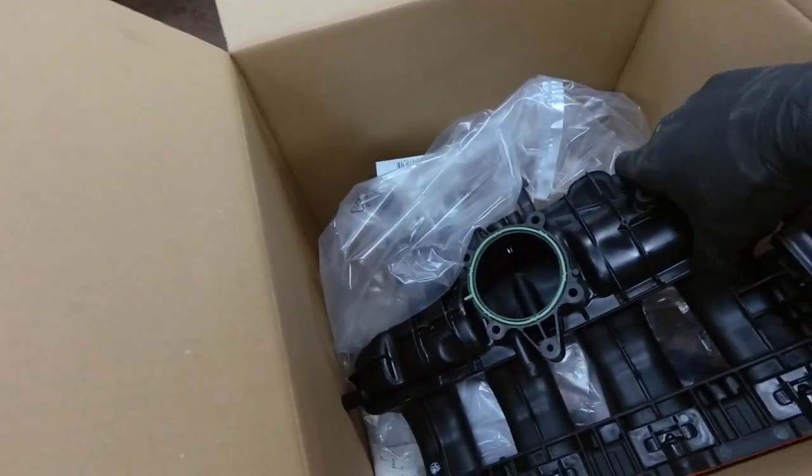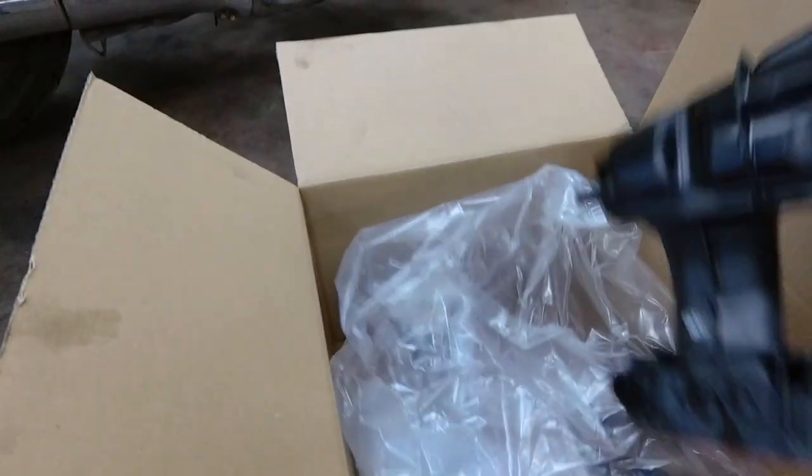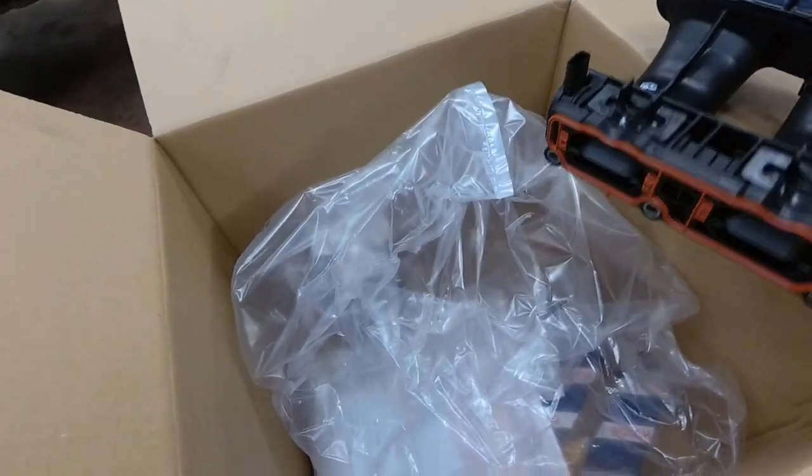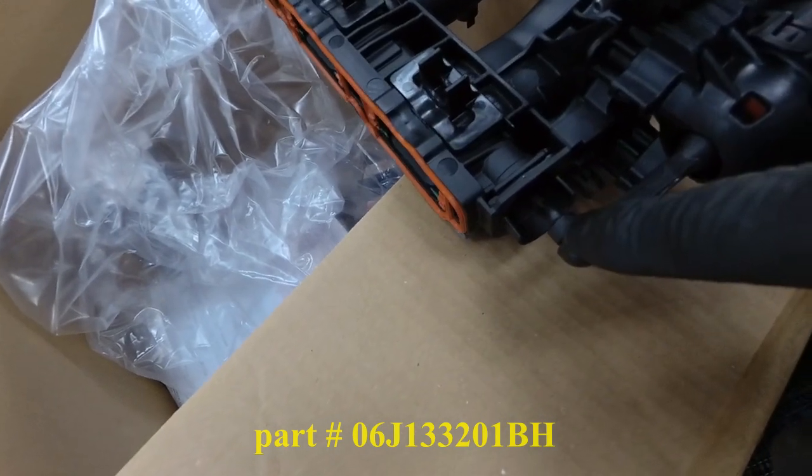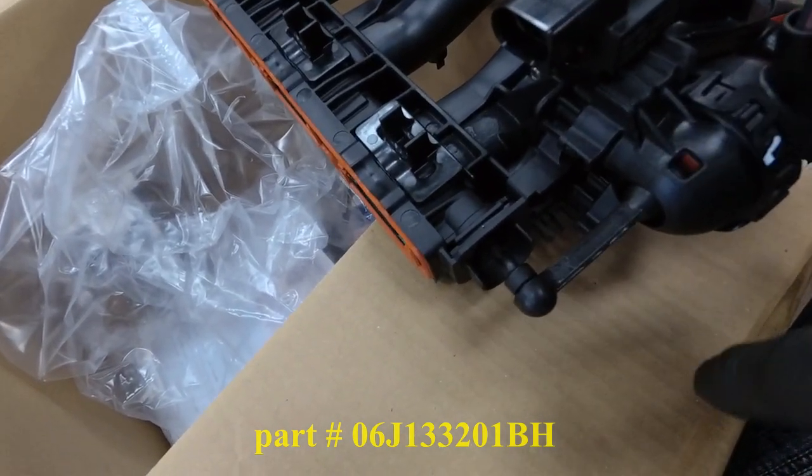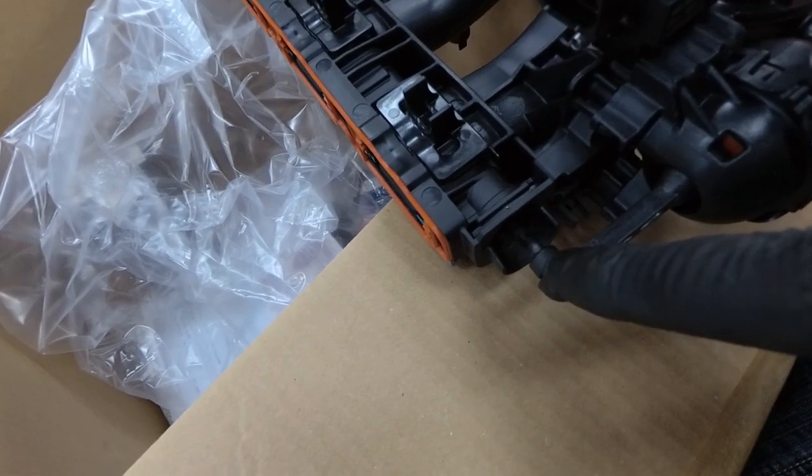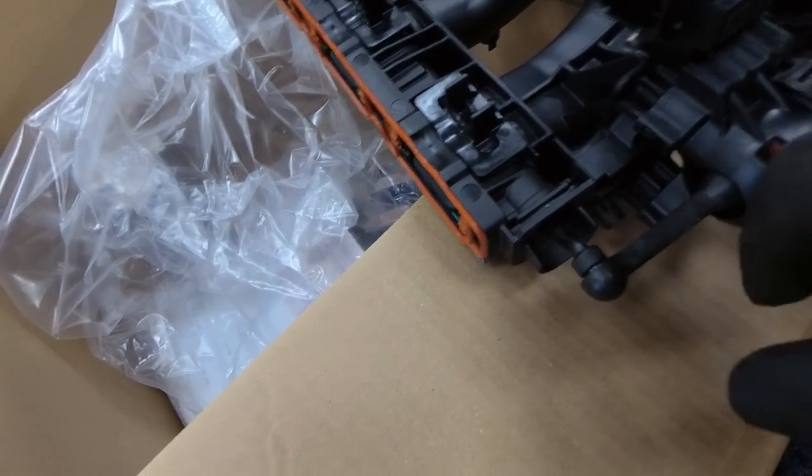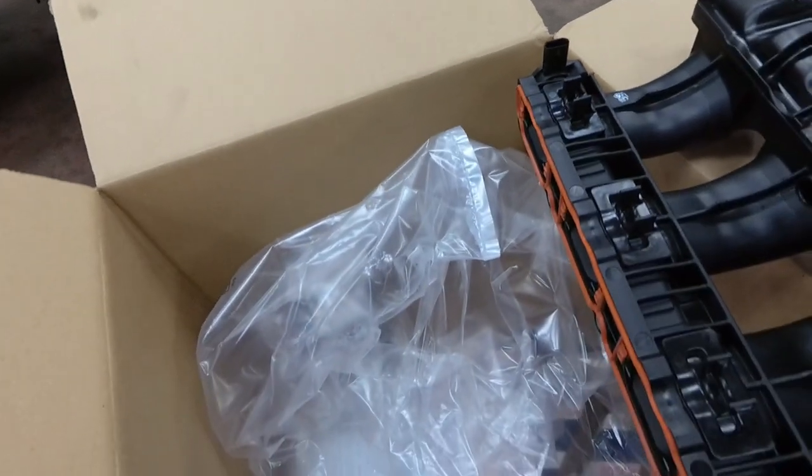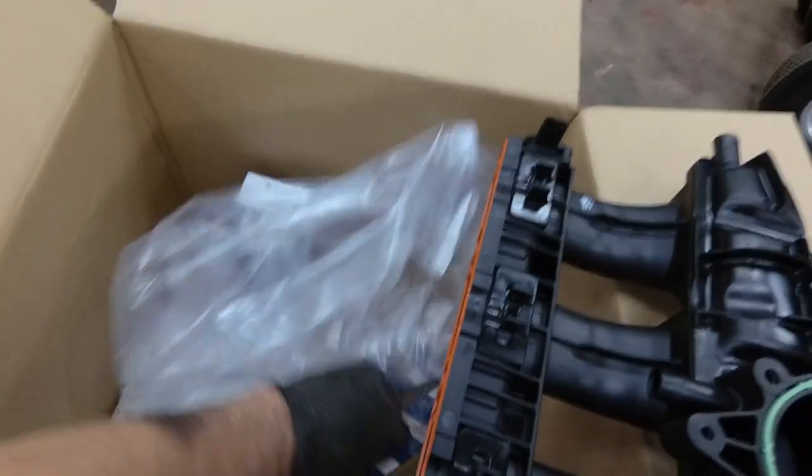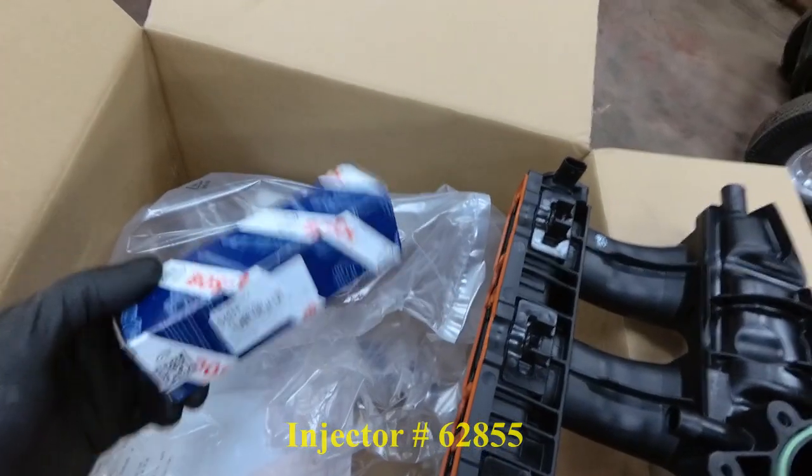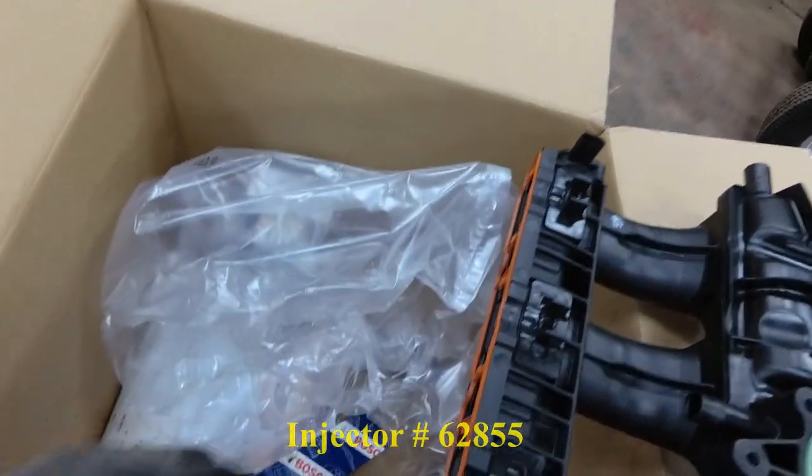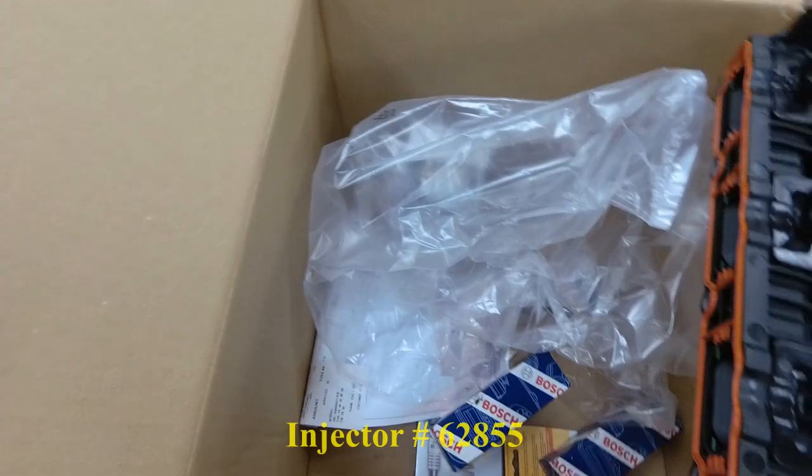So here's the new intake manifold right from Volkswagen. I had it in stock. I see that this is redesigned, this section here. It's different. It comes with the solenoid, the valve that controls the intake manifold runner. It comes with a new sensor. It doesn't come with a throttle body. And I also have four new Bosch injectors and a set of spark plugs to put in this thing.